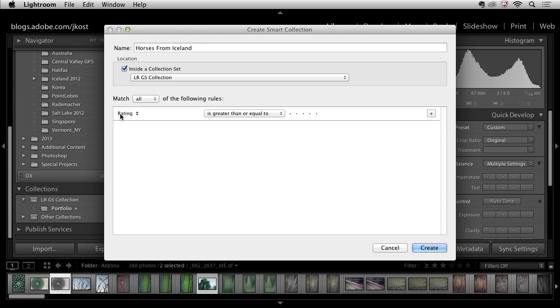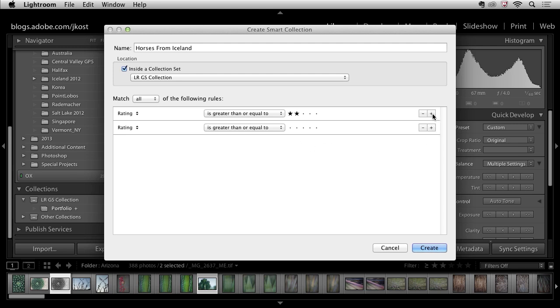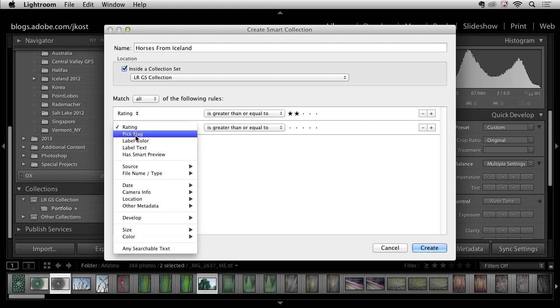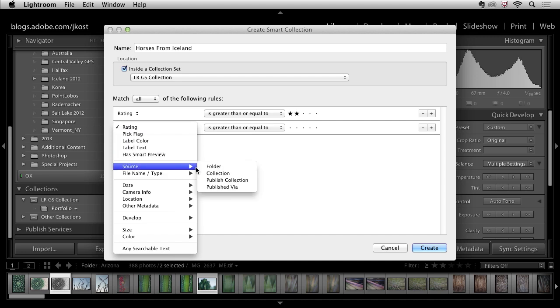So let's say for example I want to see all of my images that have two or greater stars but I also need to narrow it down further. So I'm going to click the plus icon and then I'm going to select from this list that their source needs to be in a folder.